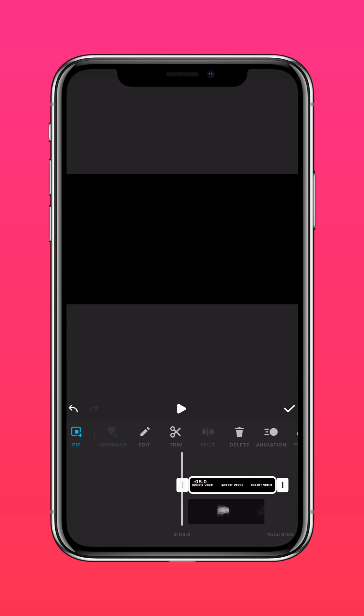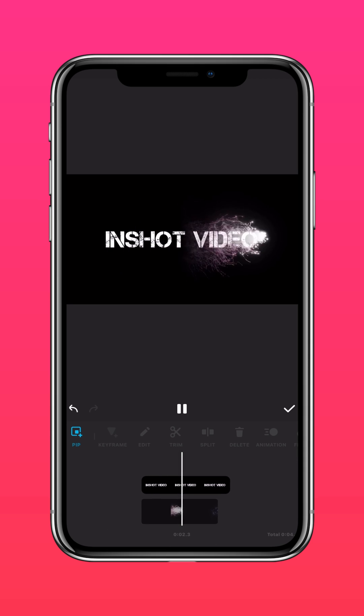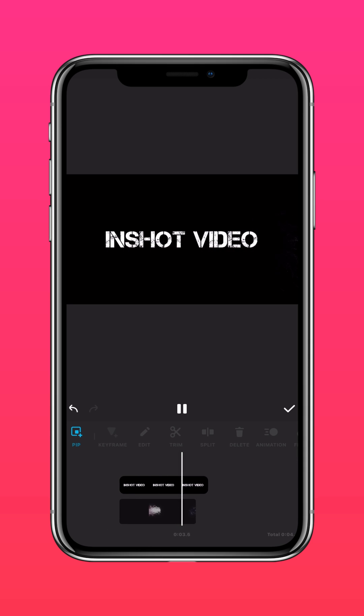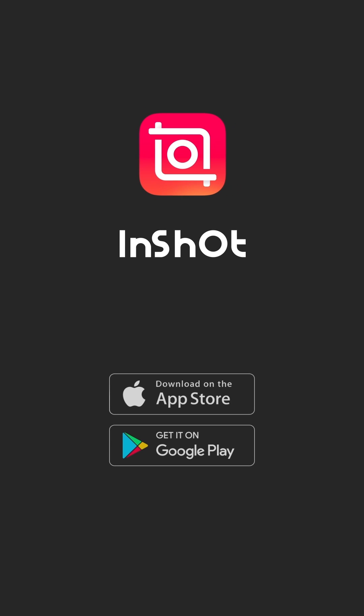And there you have it—a sparkly intro video just in time for the festivities. Don't forget to like and subscribe to InShot on our socials.